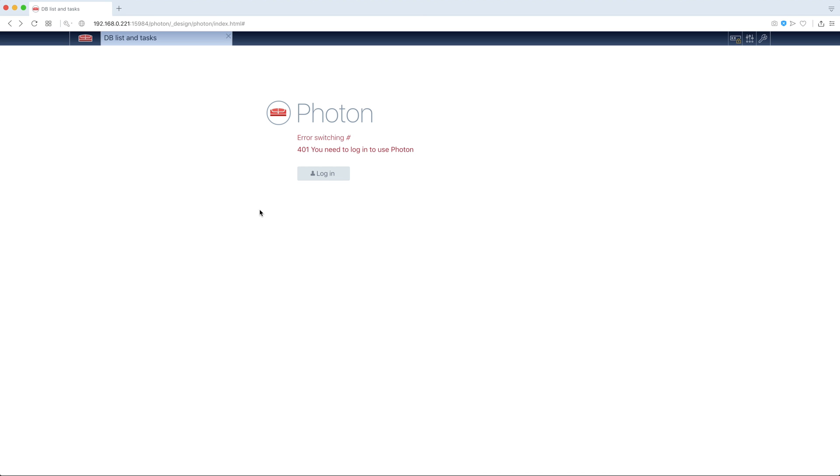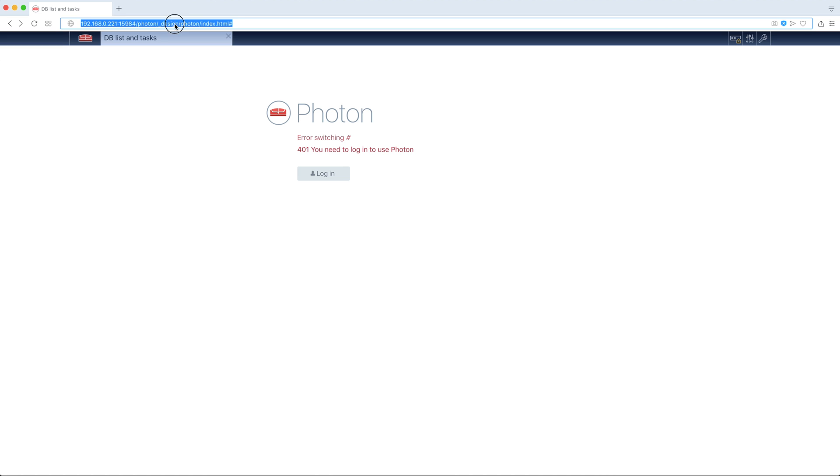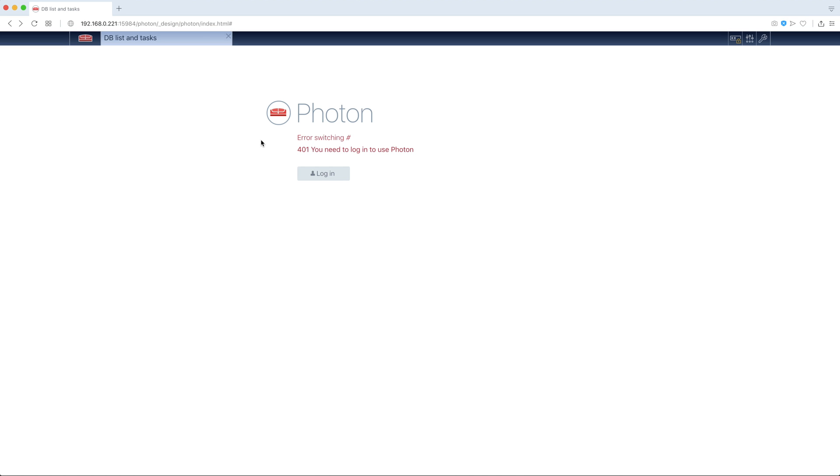This is Photon, an alternative CouchDB admin panel. When Photon starts, you see it starts from regular design document. It requires authentication for using Photon.